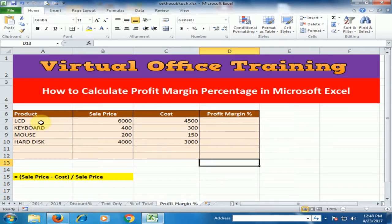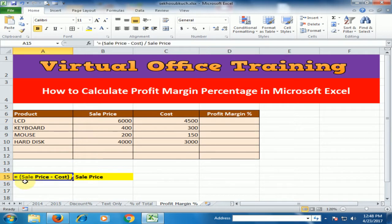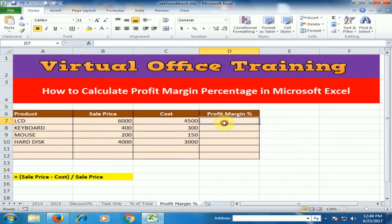If we buy an LCD for 4500 and sell it for 6000, what is the profit margin percentage? We can calculate profit margin percentage using this formula: sell price minus cost, divided by sell price.